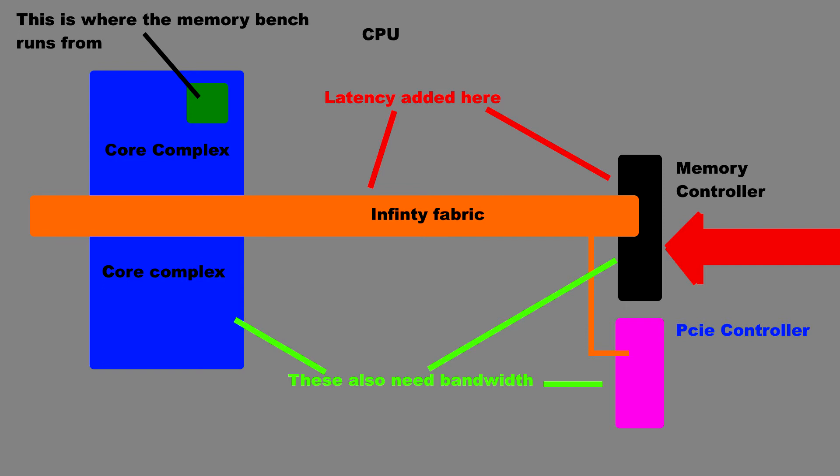Therefore, maybe the reason we don't get that last 7% of bandwidth is because our programs are running on a core looking at memory through the infinity fabric, which is also utilized by other components on the Uncore, taking up that other 7% bandwidth—in this case only 3.6 gigabytes, so it isn't all that much.